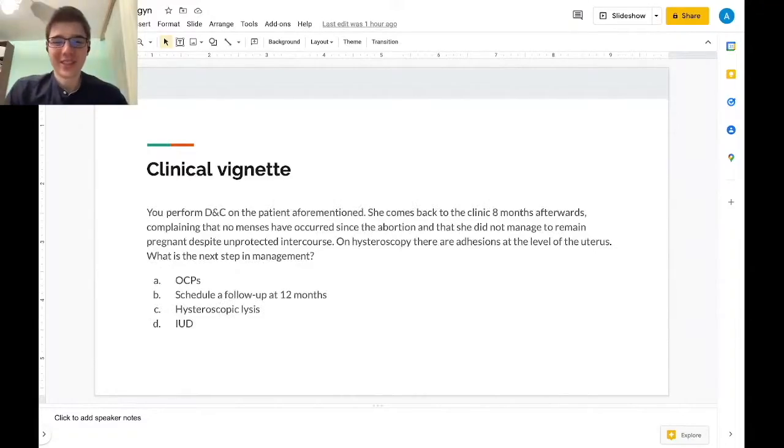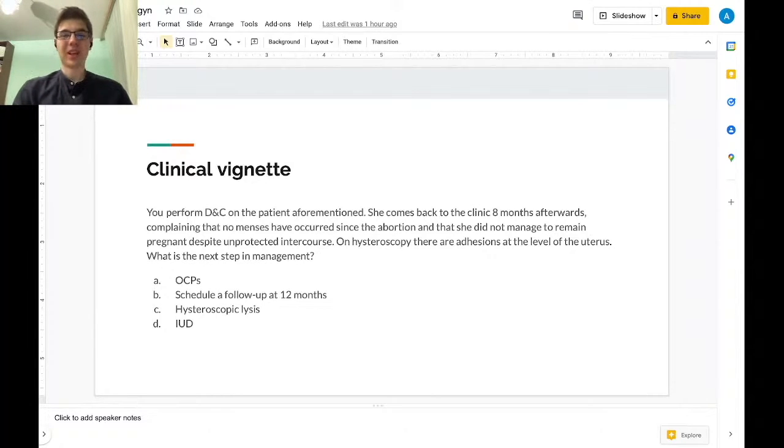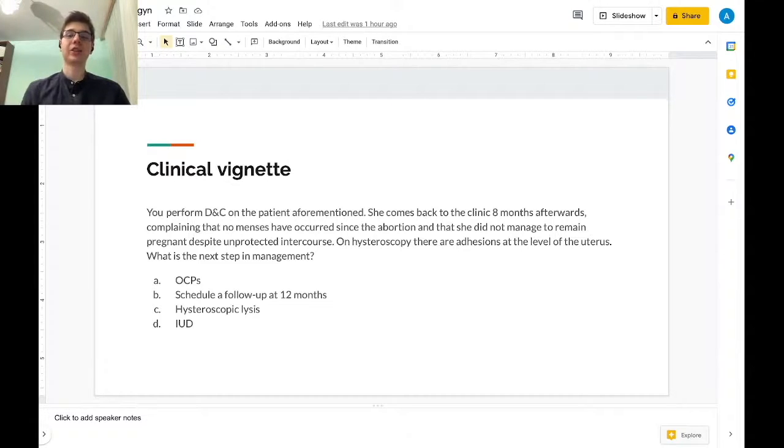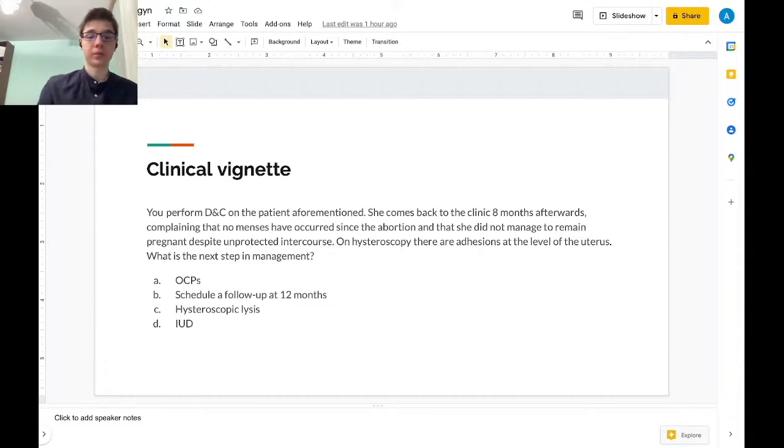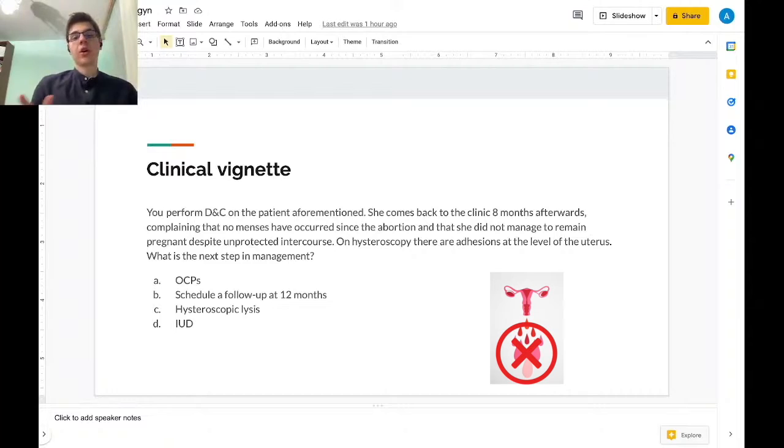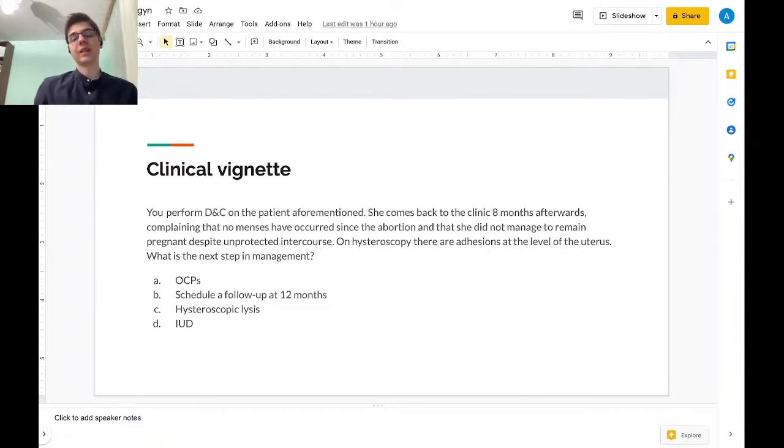You perform DNC on the patient aforementioned. She comes back to the clinic eight months afterwards complaining that no menses have occurred since the abortion and that she did not manage to remain pregnant despite unprotected intercourse. On hysteroscopy there are adhesions at the level of the uterus.